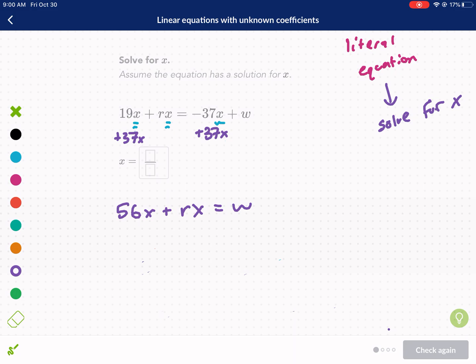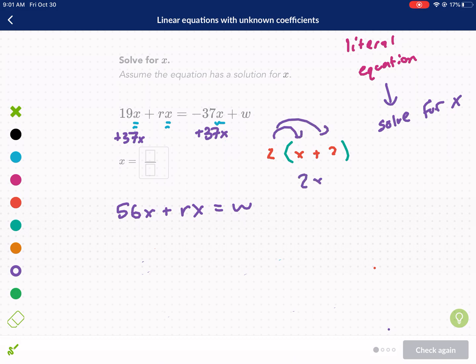So we have x almost by itself — it's on one side of the equal sign, but we have it in two terms. The distributive property allows us, if we have a number out in front, to expand into two terms — for example, 2 times (x + 2) gives 2x + 4. So if we want to go in reverse, we can, and it is called factoring.